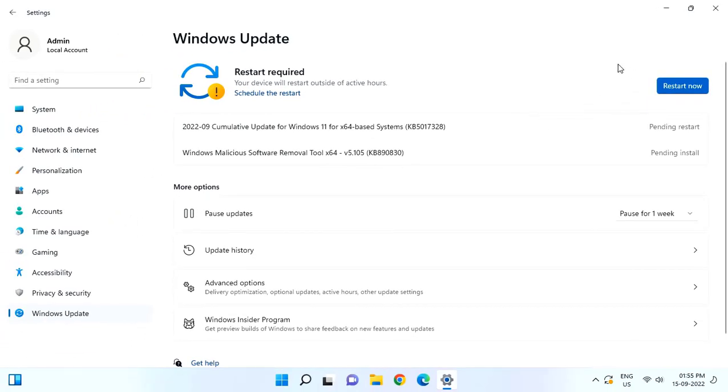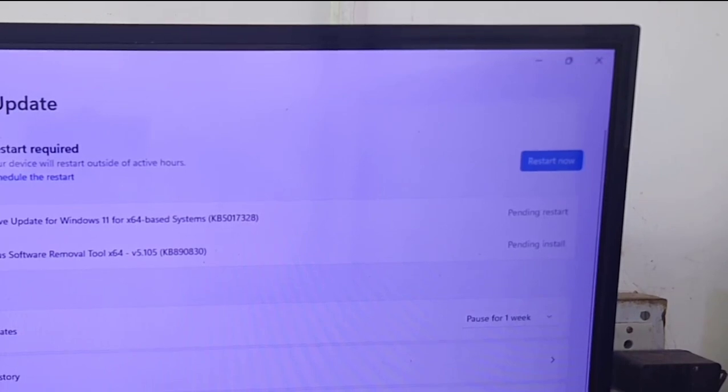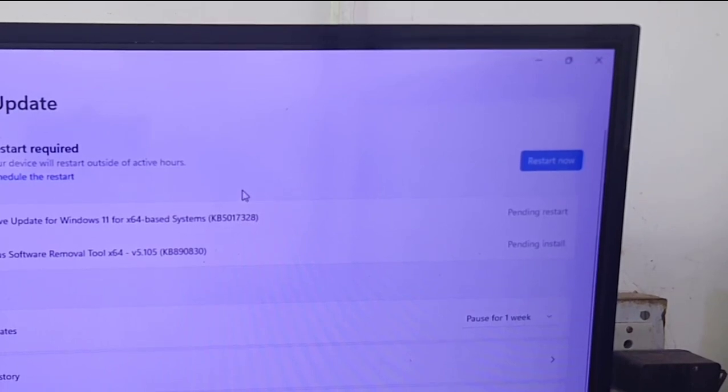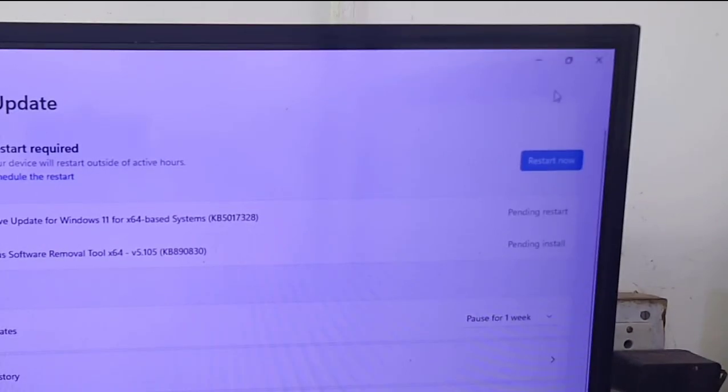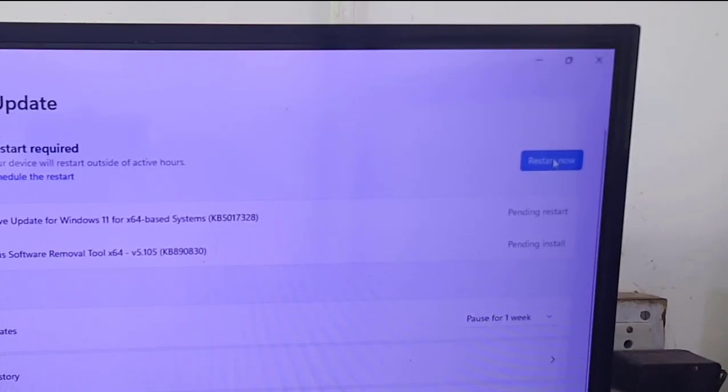But after download, you need to restart your PC. Before you restart, close all unsaved files and work on your PC, and then simply click on Restart Now.